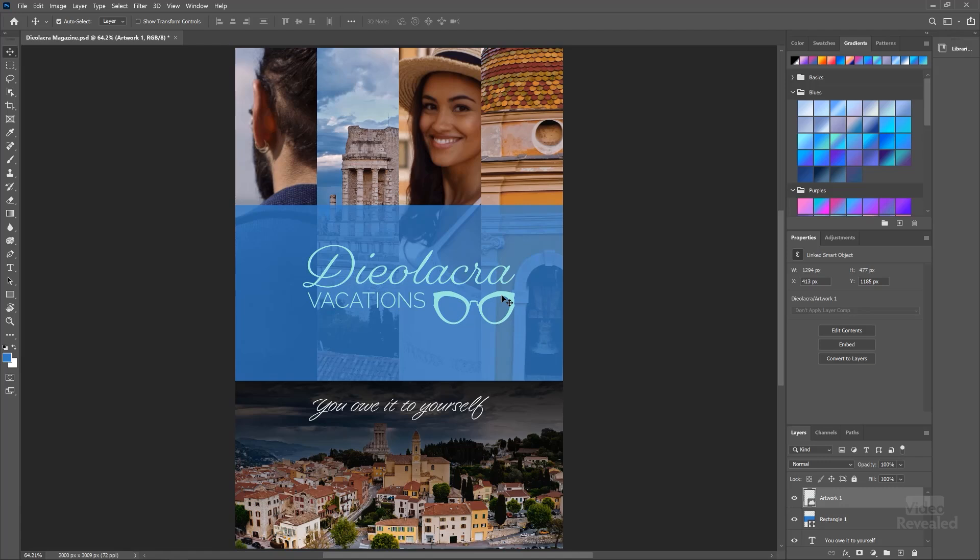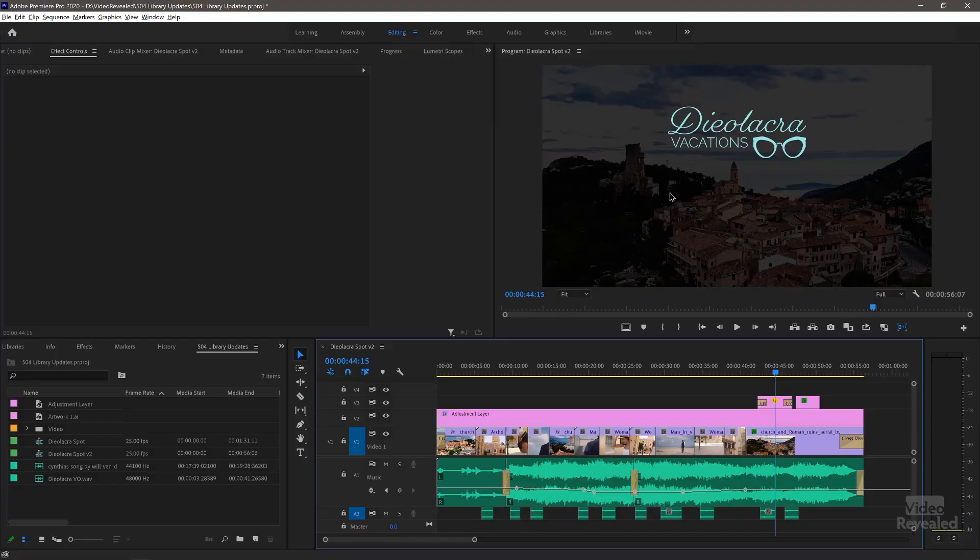So if we go back to Photoshop, it's updated in the Photoshop document. And if we go back to Premiere Pro, it's already updated. There's the logo.